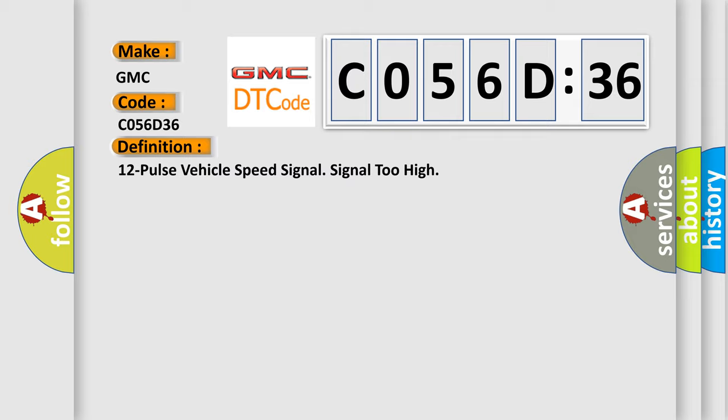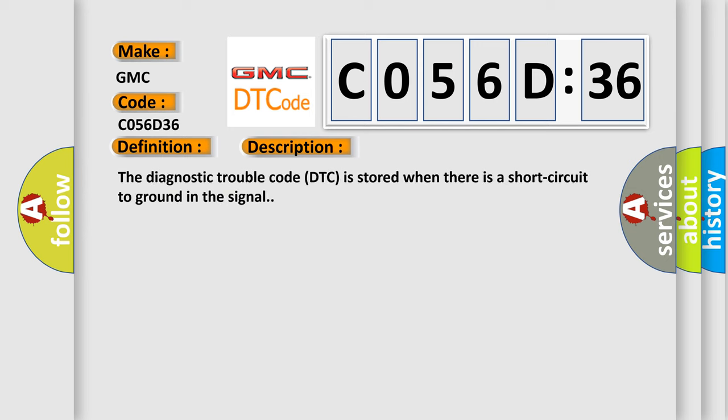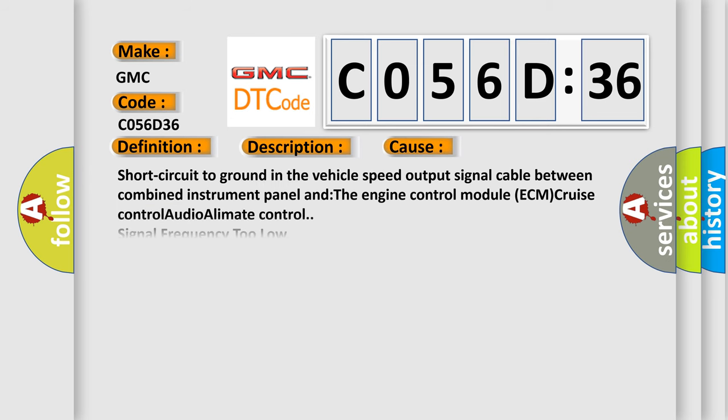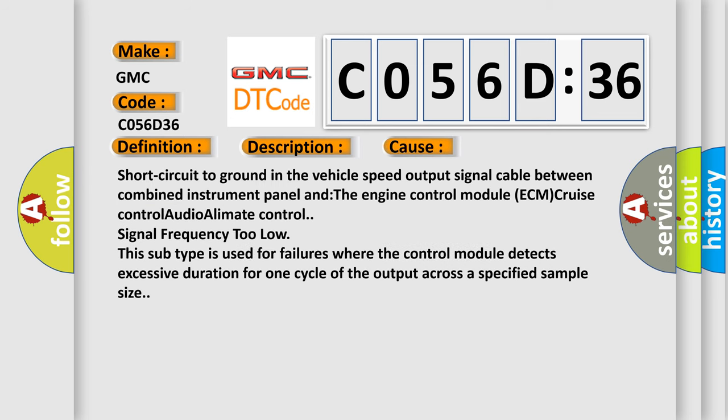And now this is a short description of this DTC code. The diagnostic trouble code is stored when there is a short circuit to ground in the signal. This diagnostic error occurs most often in these cases.